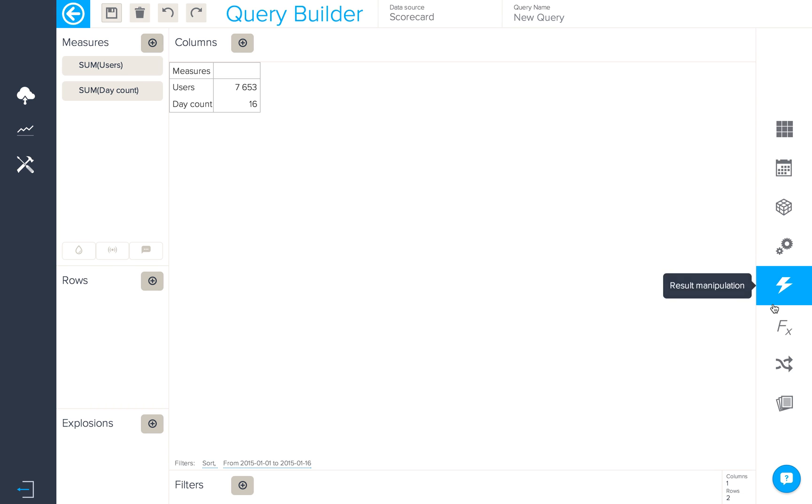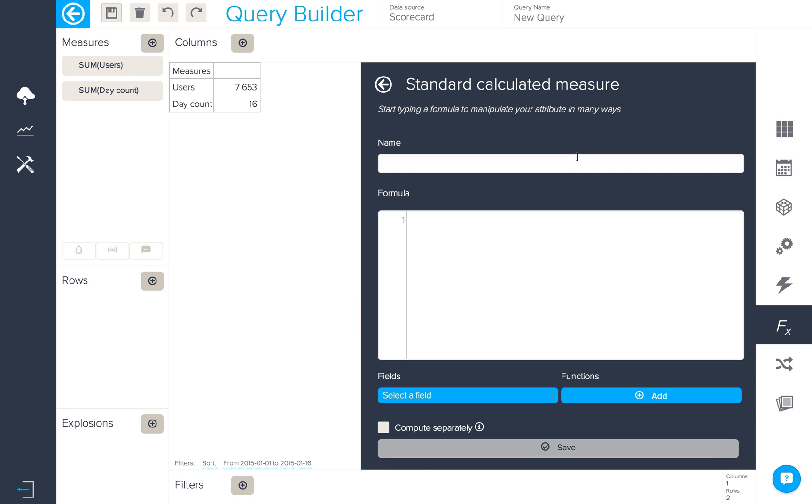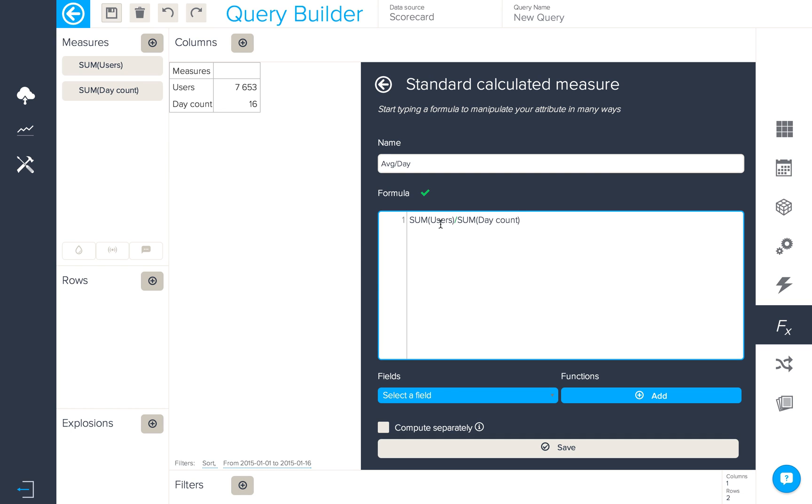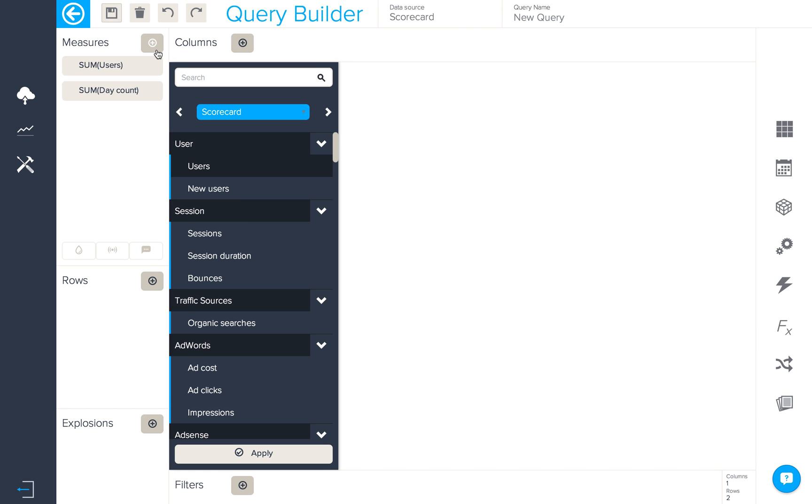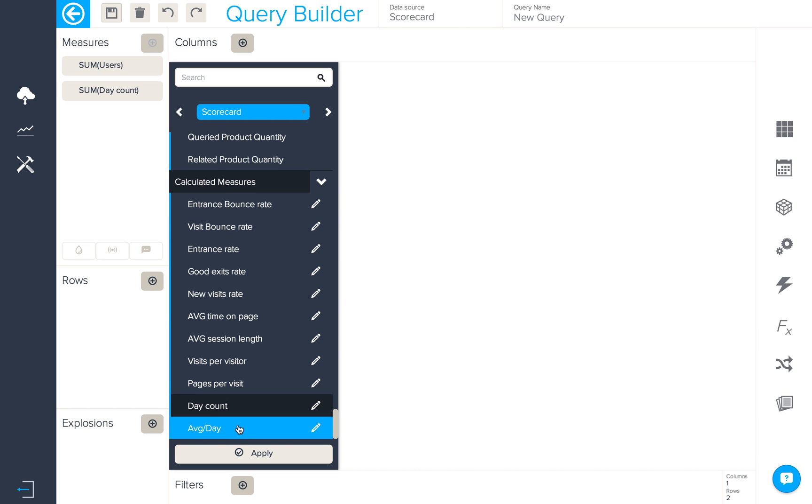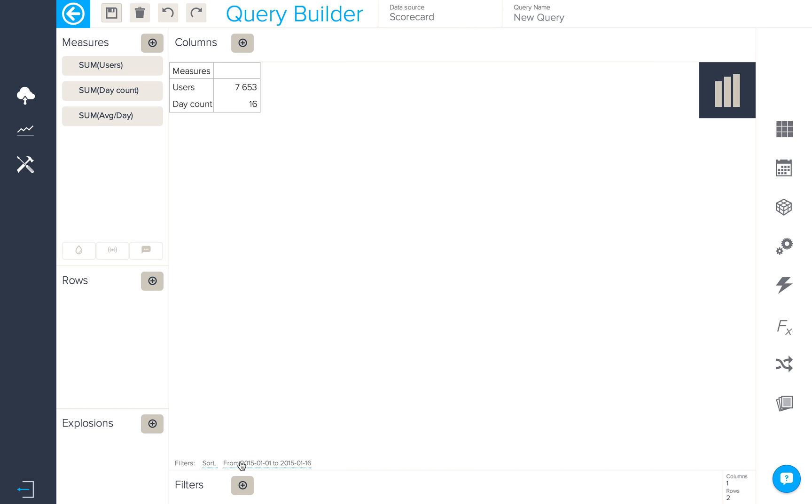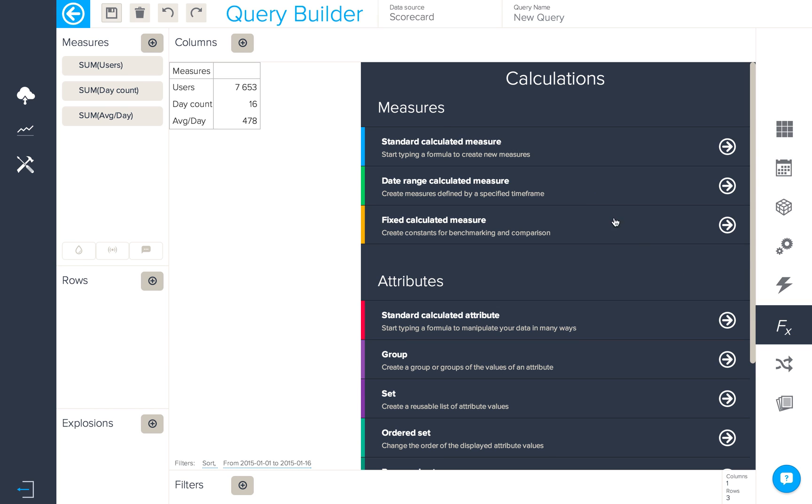The next calculation we're going to want to create is a standard calculated measure which will give us the average number of users per day, and this is the formula we'll use: sum users divided by sum day count, the calculated measure we've previously created. So we'll add this into our query now to see the first number divided by the second number.